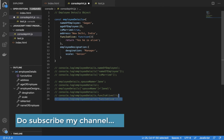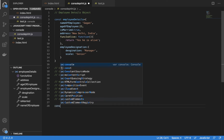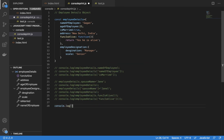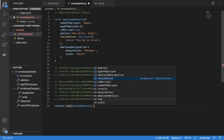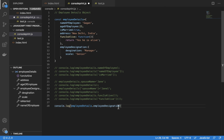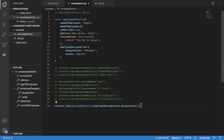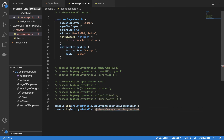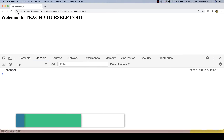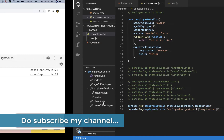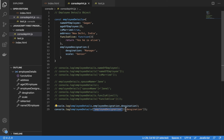Now let's try to get the values of a function or an object within an object. I'll type console.log with the main object name, then dot, then the second object name 'designation'. After saving and refreshing the browser, you can see 'manager' is displayed. Let's also try with the bracket operator — adding the bracket and writing 'designation' in single quotes. After refreshing, yes, it's displayed here. Whatever you write in bracket notation, you write in single quotes and it works fine.